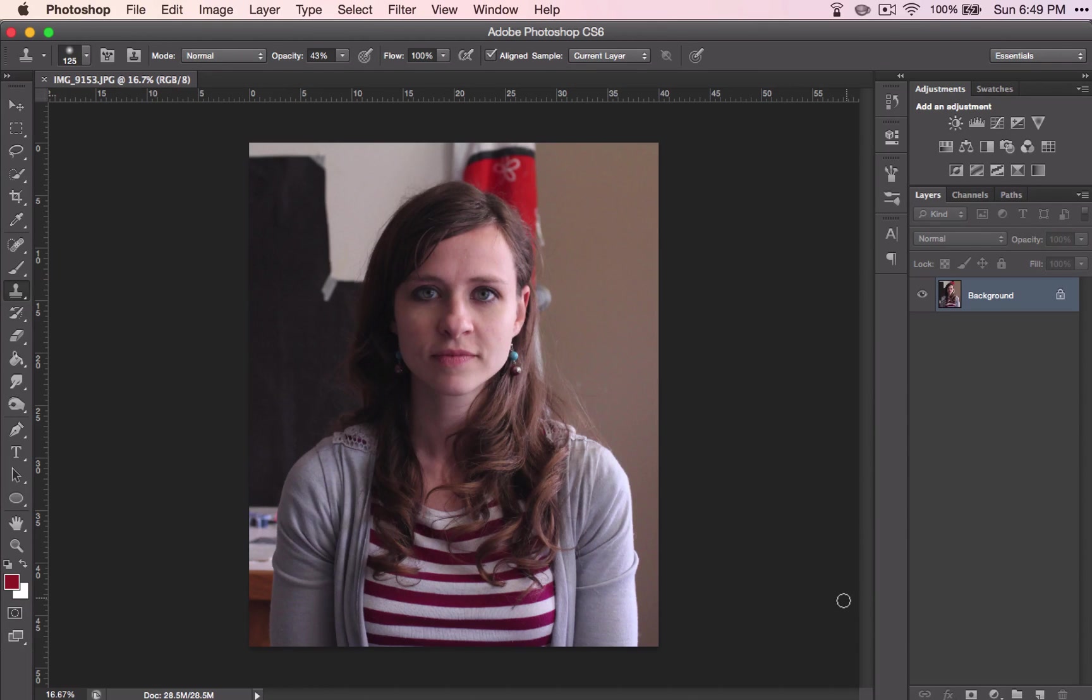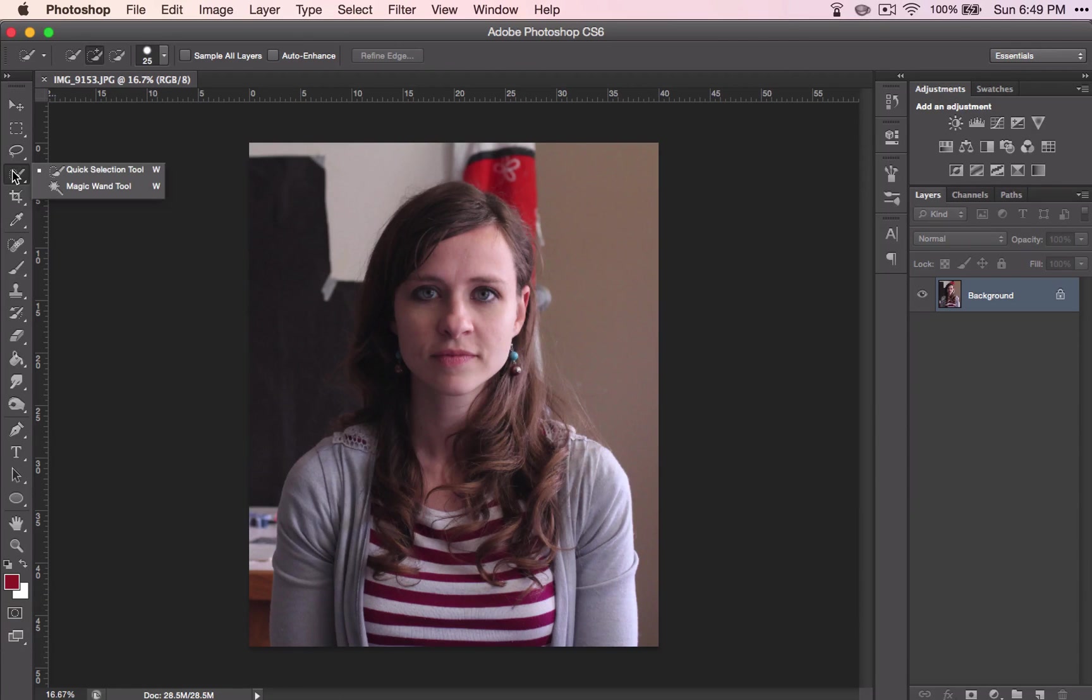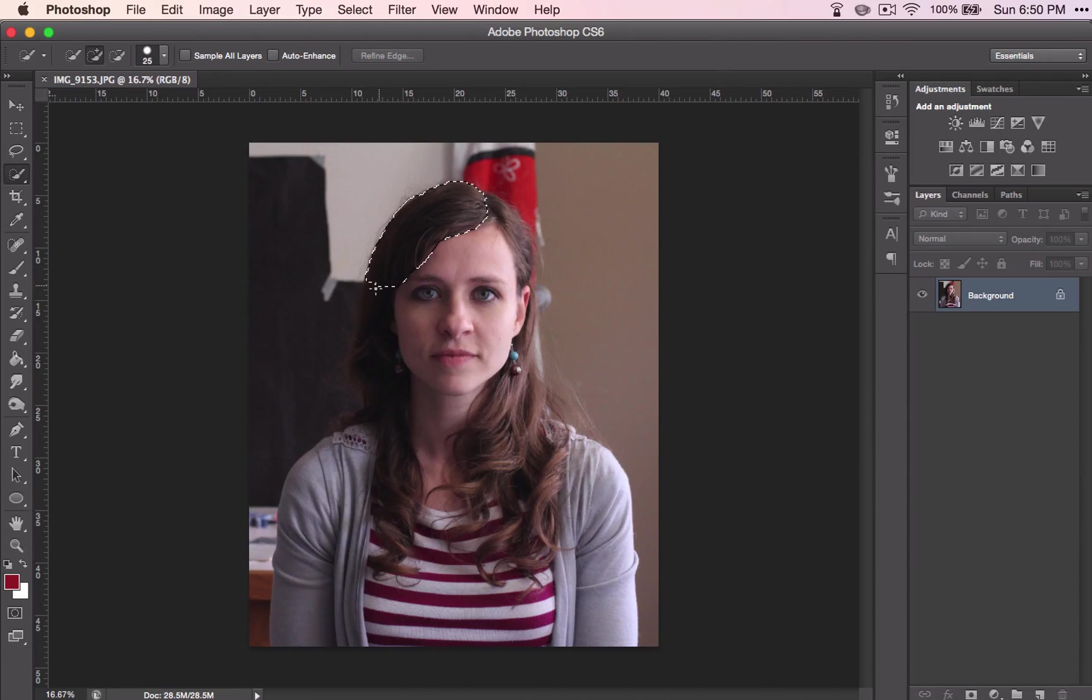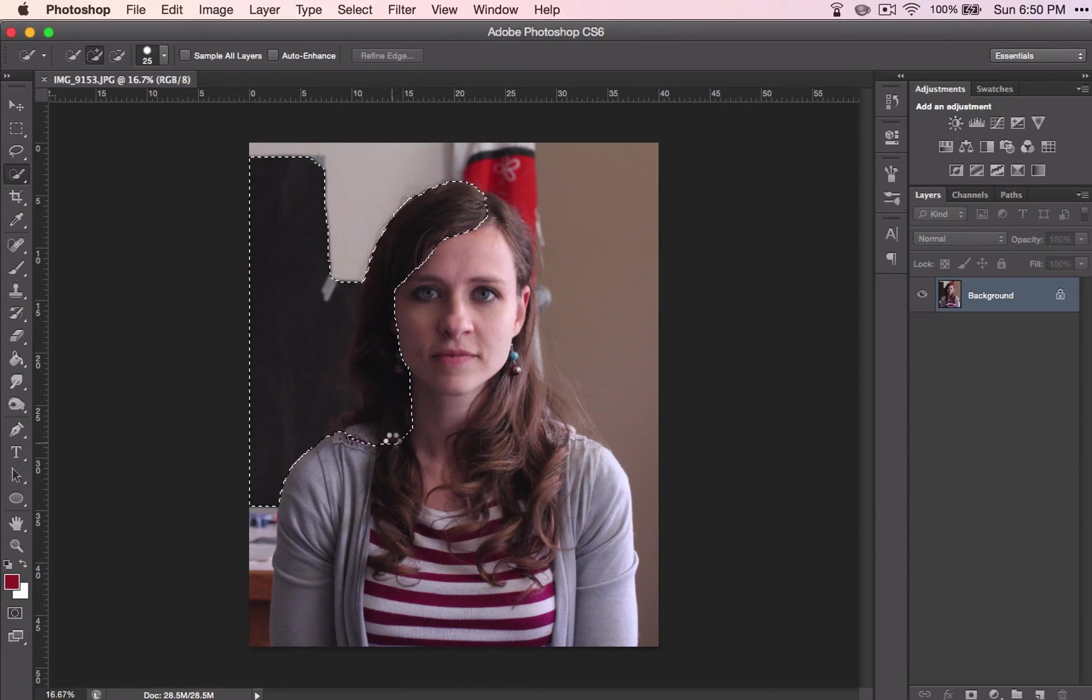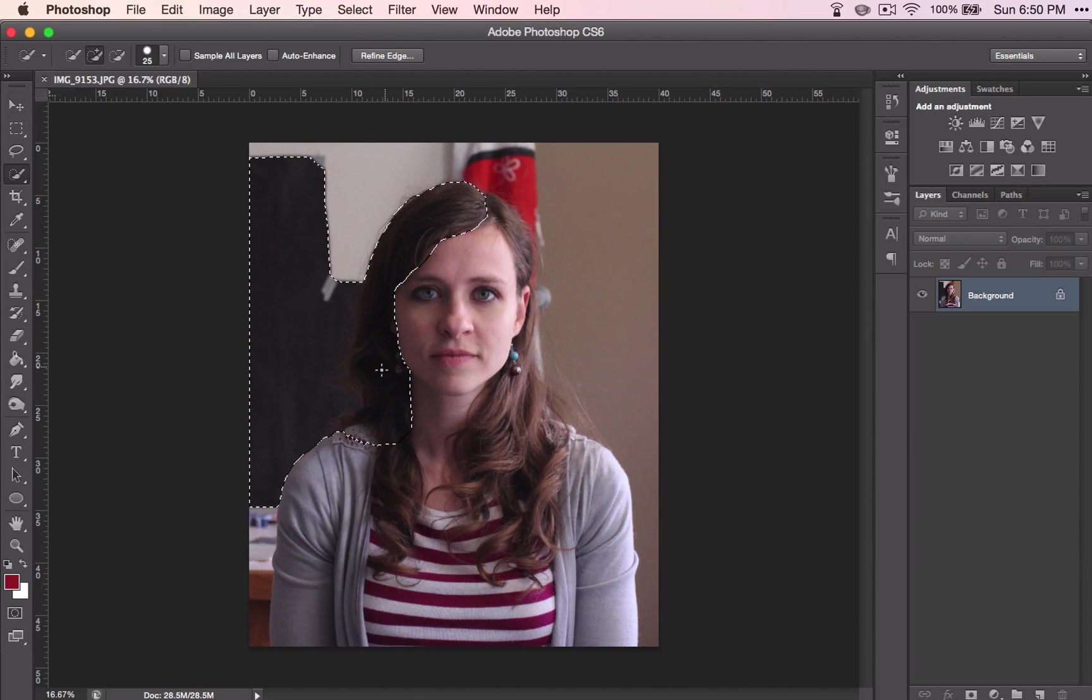So first, we're going to change the hair color. To do this, we're going to need to select the hair. So grab your quick selection tool, drag across your hair, and depending on what your background is, this could be harder or easier for you.